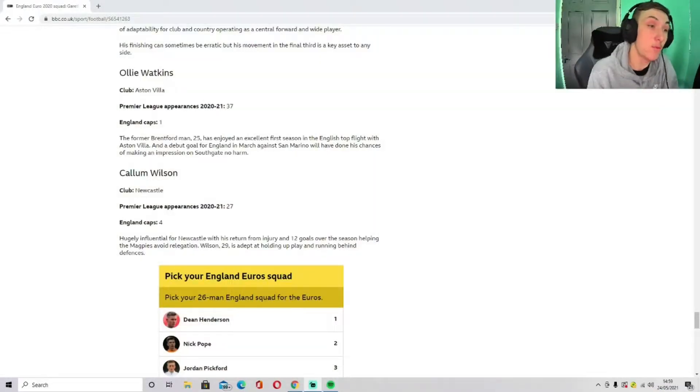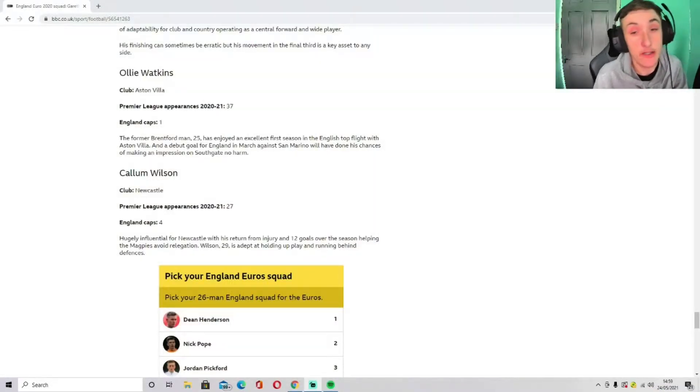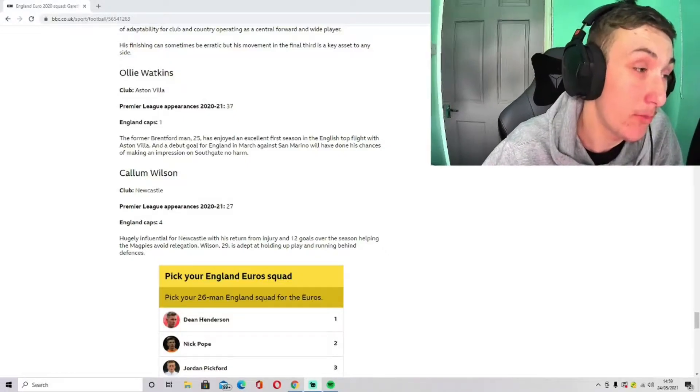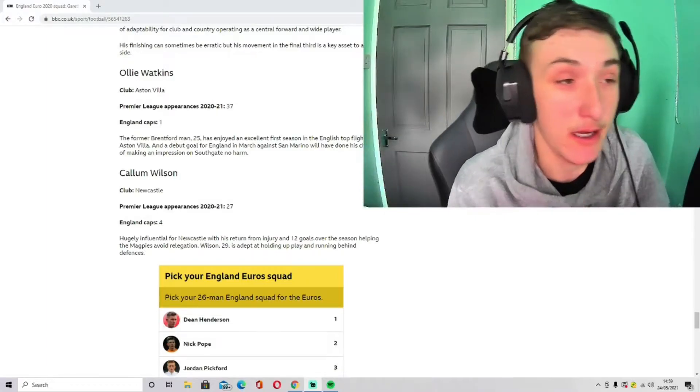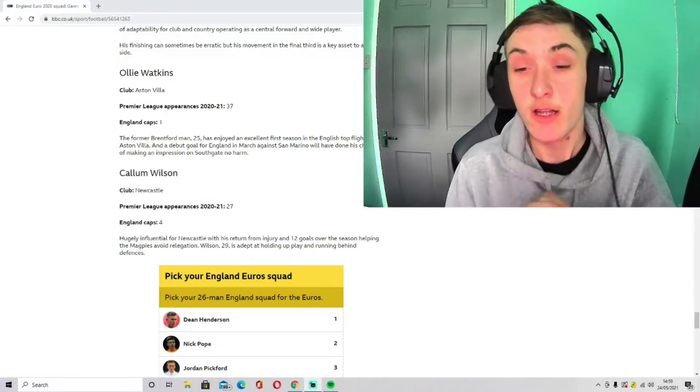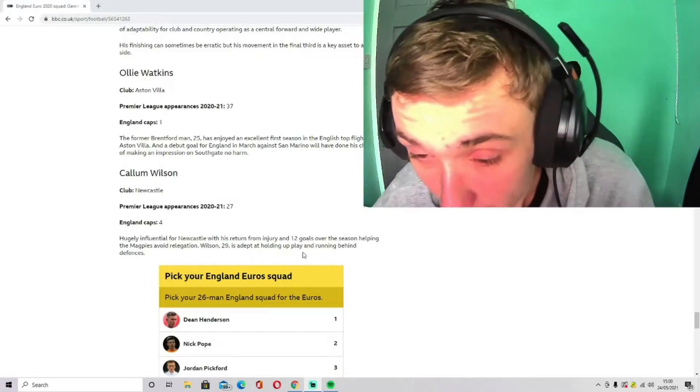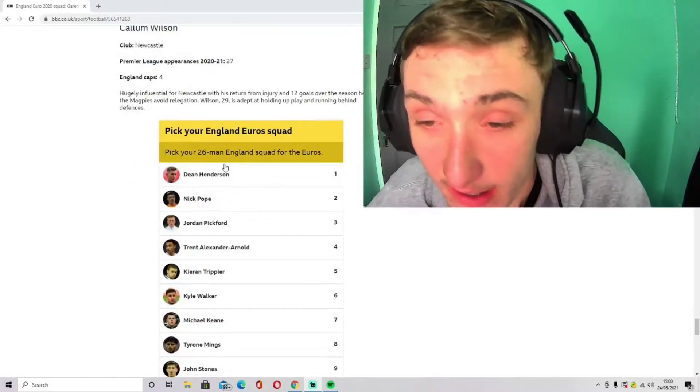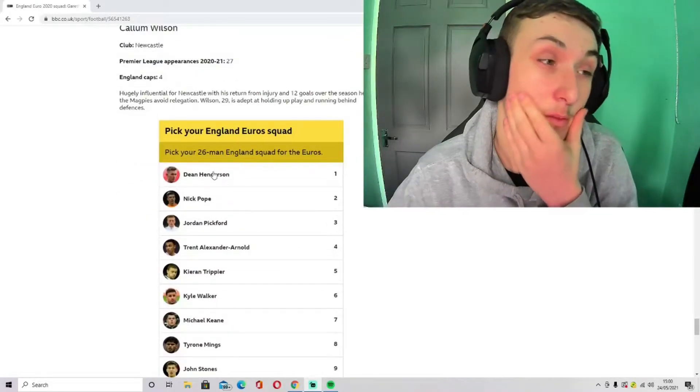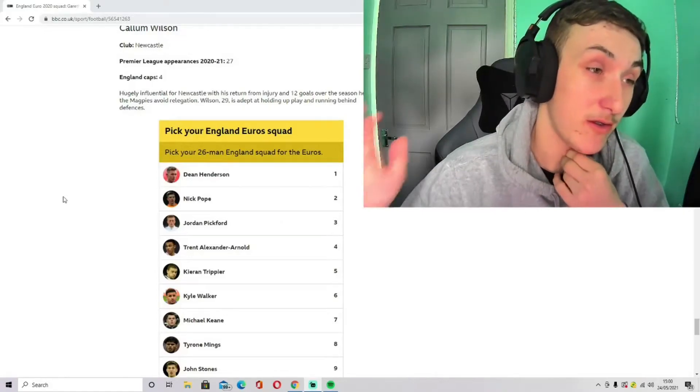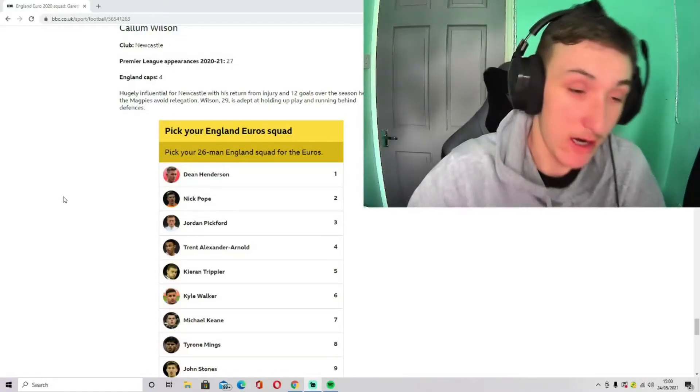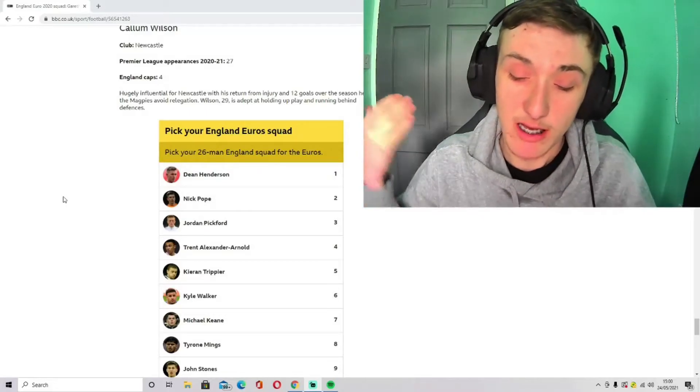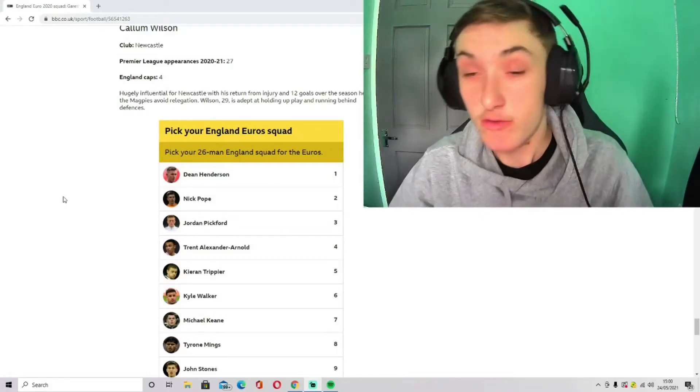Right, hello guys and welcome back to another video on the channel. If you do enjoy it, do press that like button, do subscribe for more. And we'll just make that a bit bigger for you guys to see. As you can see, my 26-man England squad is here. I think this is going to be the team for the Euros as it's coming out tomorrow, so hopefully I do get a couple of these right.